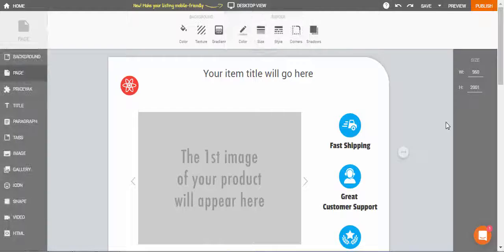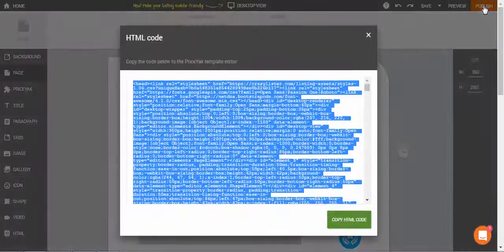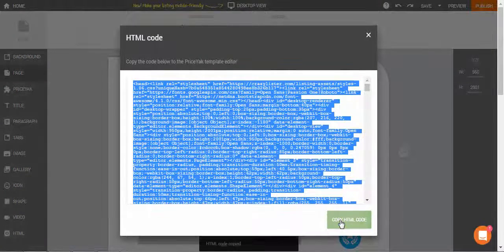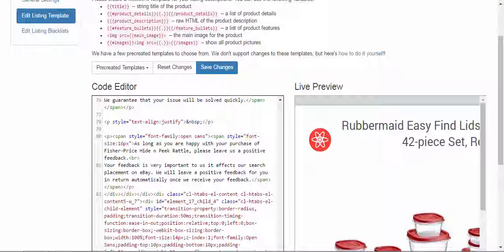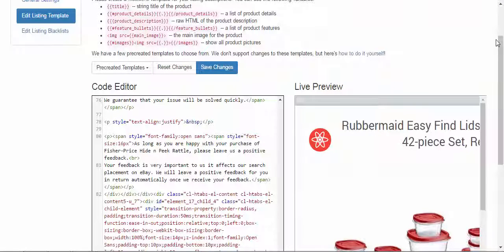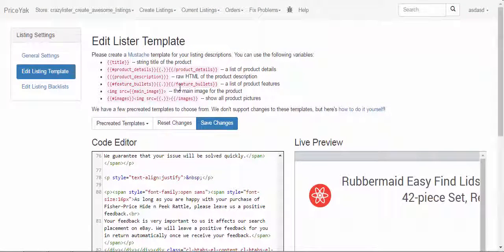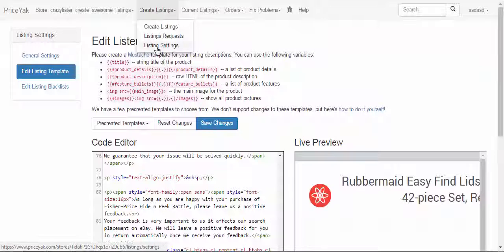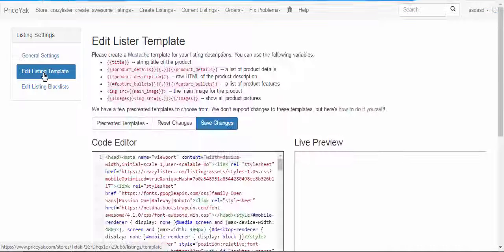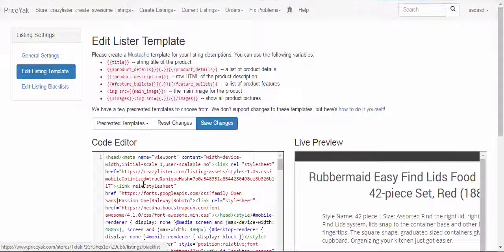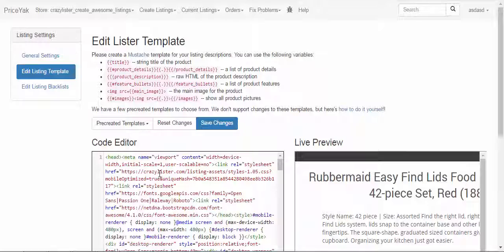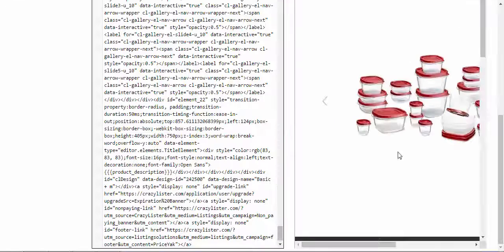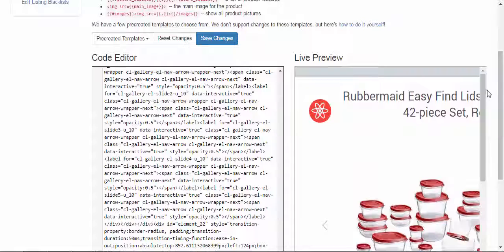Okay, now once I'm done, I can click on publish, get the HTML code. Now I'm going to my Priceyak account, and here under Create Listings, Listing Settings, I'm choosing Edit Listing Template and simply replacing all the code here.